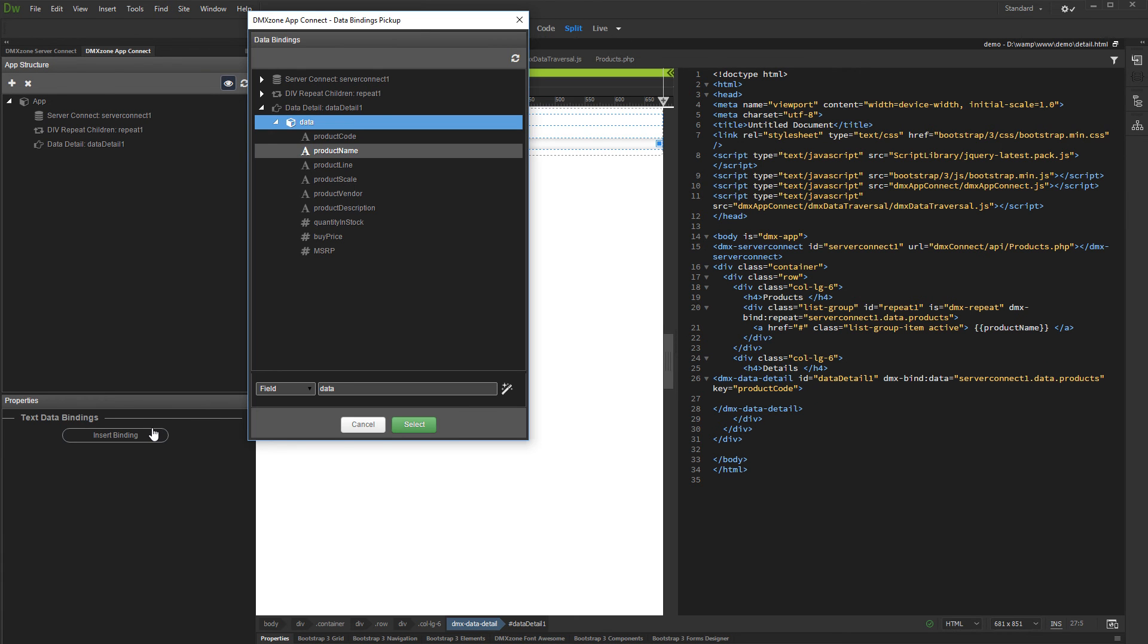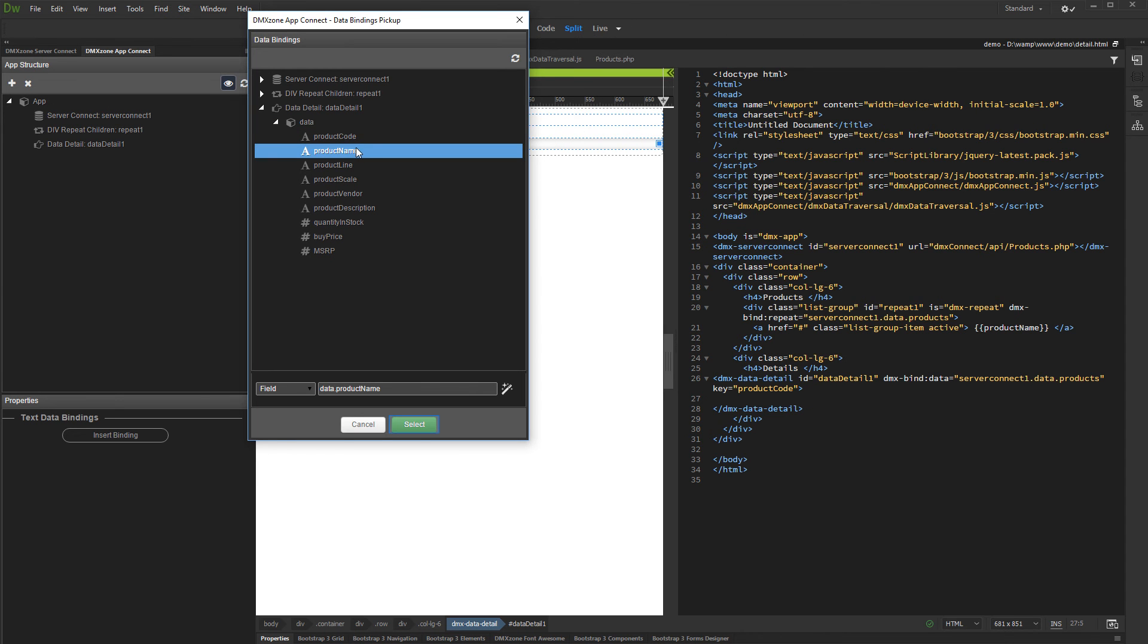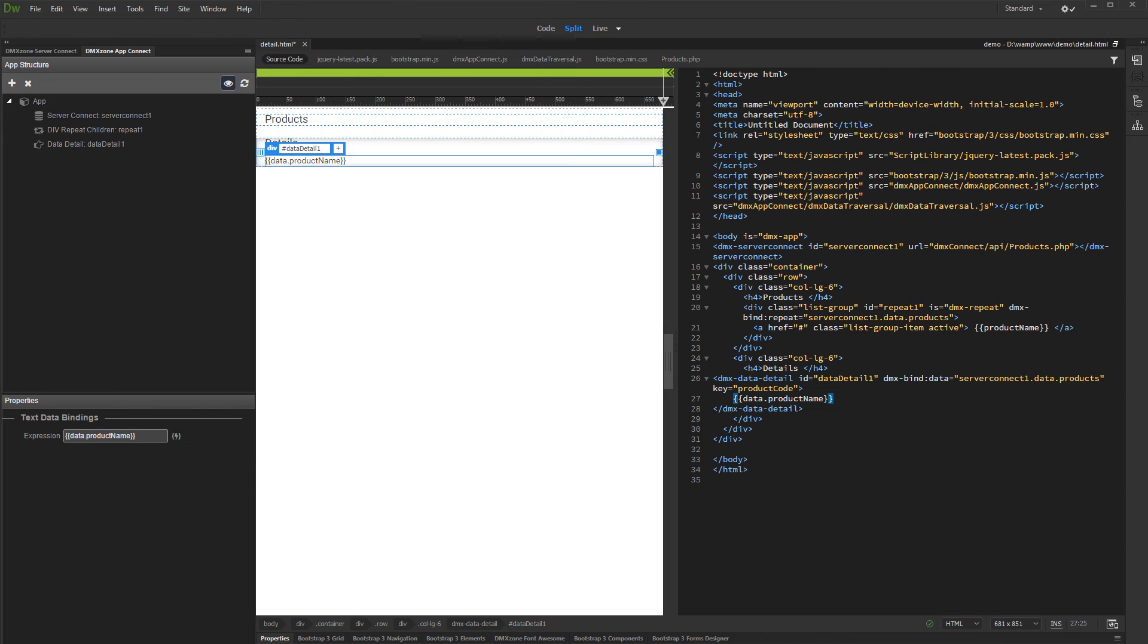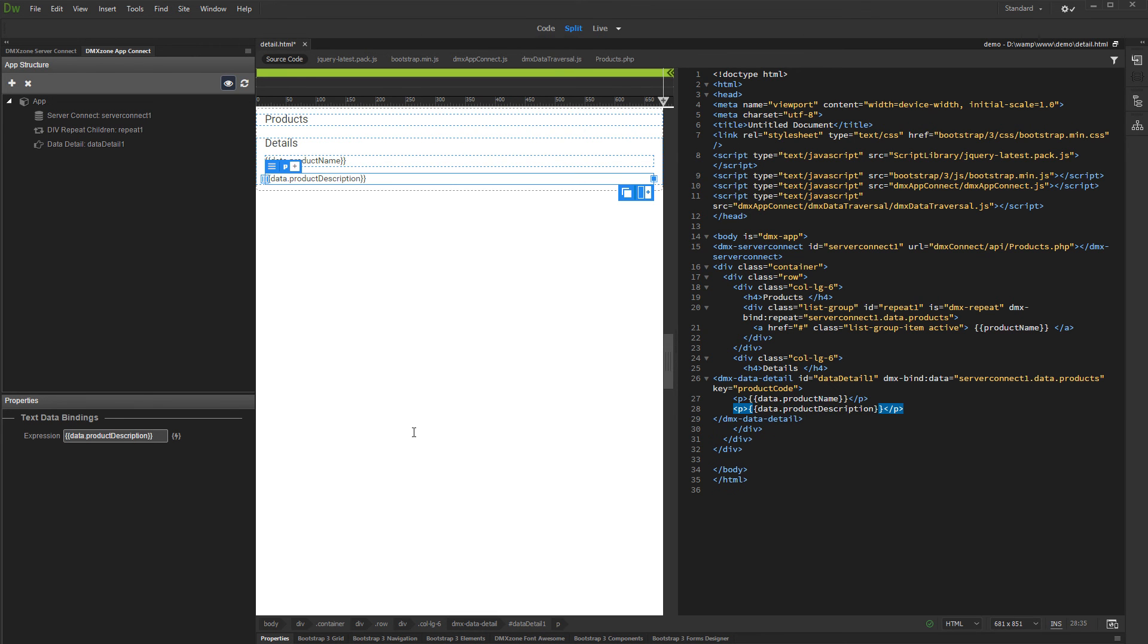Under Data Detail, select the binding you want to display in the Detail region. Click Select. Add as many bindings here as you need. We added the product name and description bindings for our video.